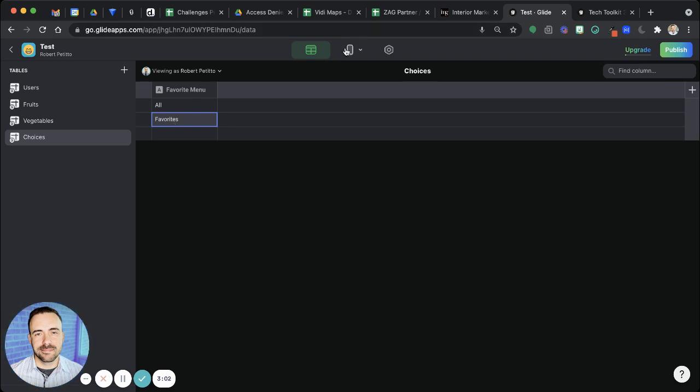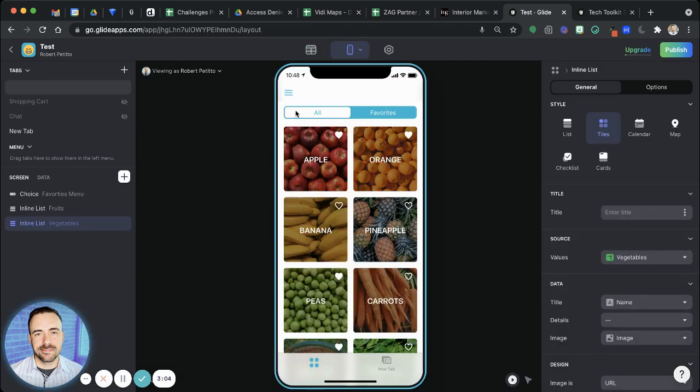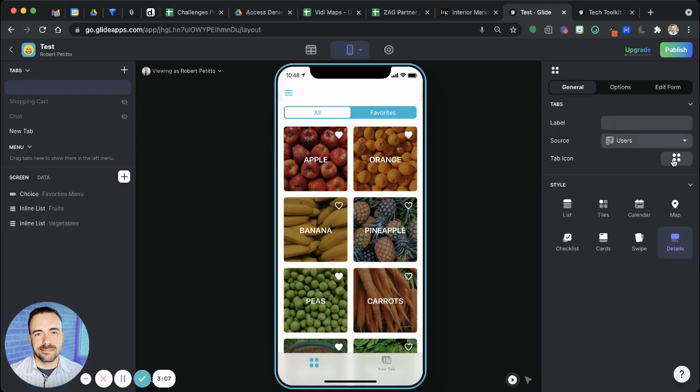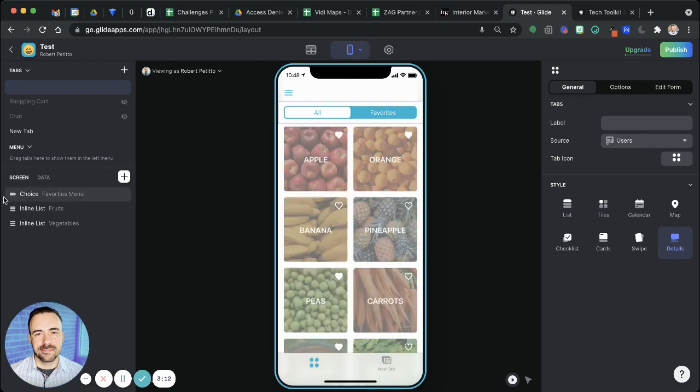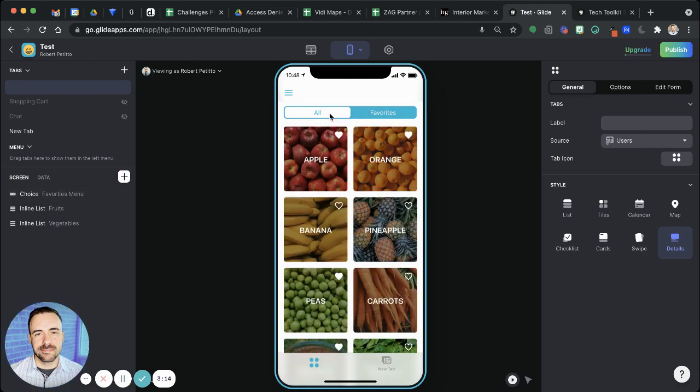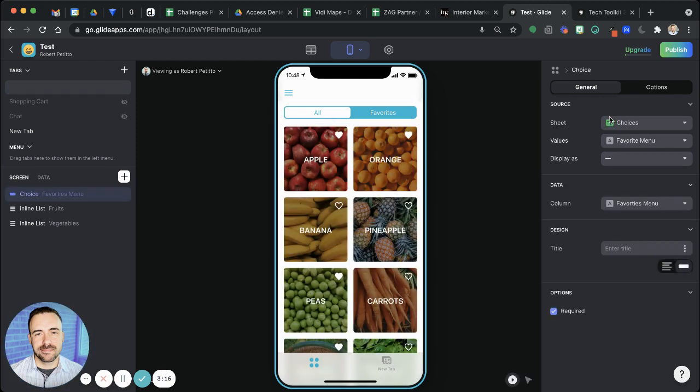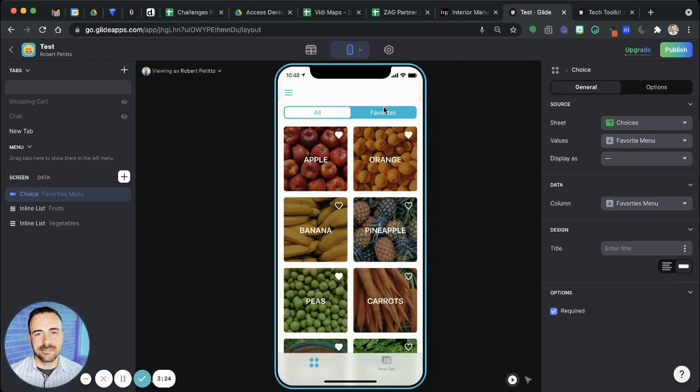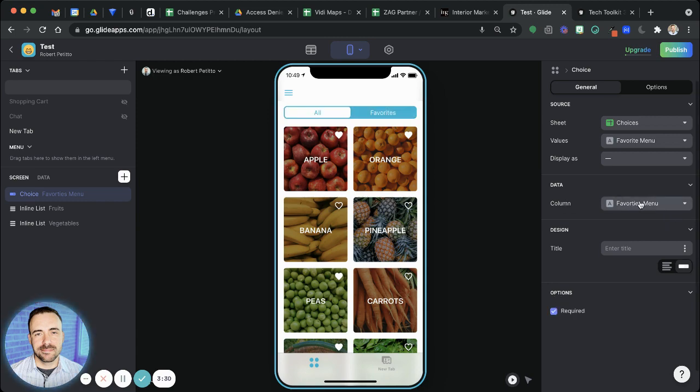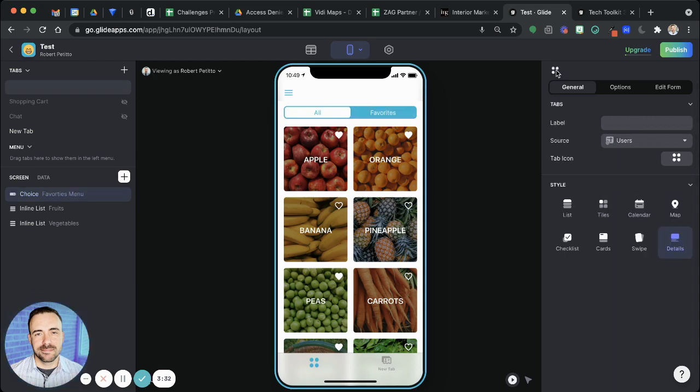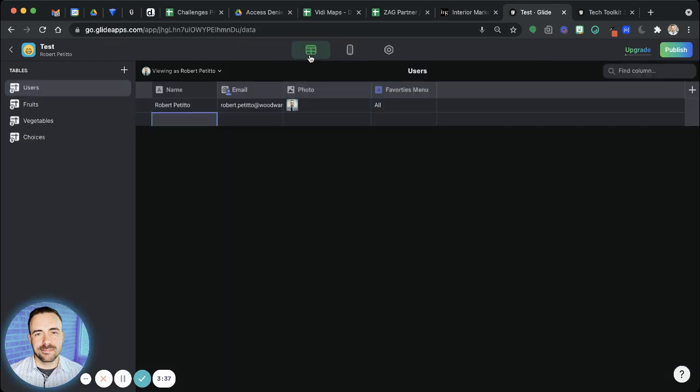And then on my screen, this screen is actually the user sheet here. I wiped it of all of the components, and then I placed a choice component at the top. This choice component is coming from the choices, it's pointing to the choices sheet, and I'm grabbing those favorite items, all or favorites. I set it as required so I don't get this dash in the front here. And then the column I'm writing to, because I'm on the user's sheet here as part of this screen, I'm writing to this user-specific favorites menu.